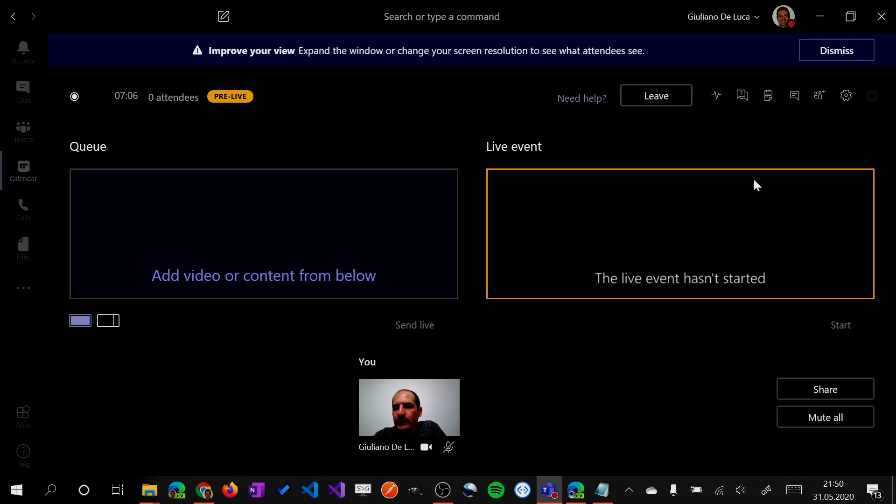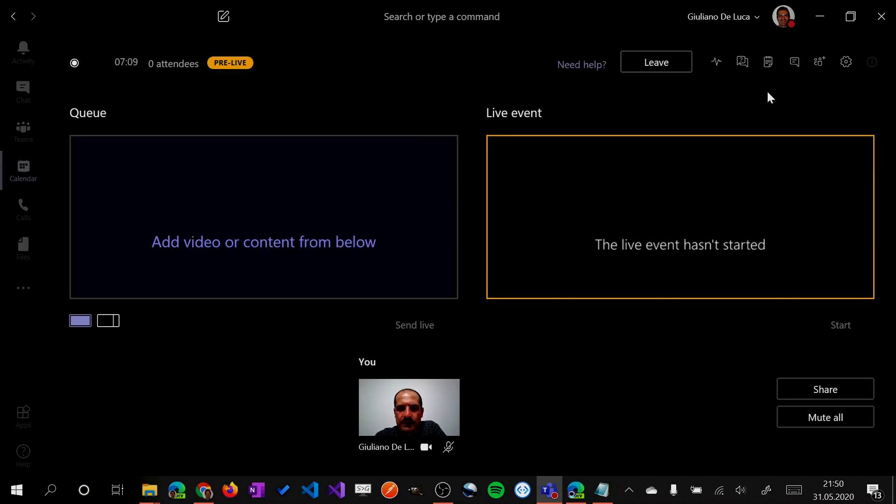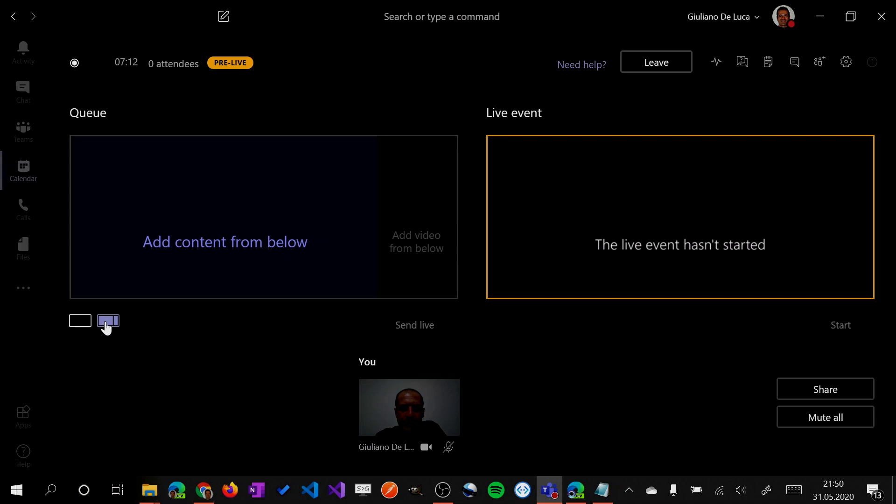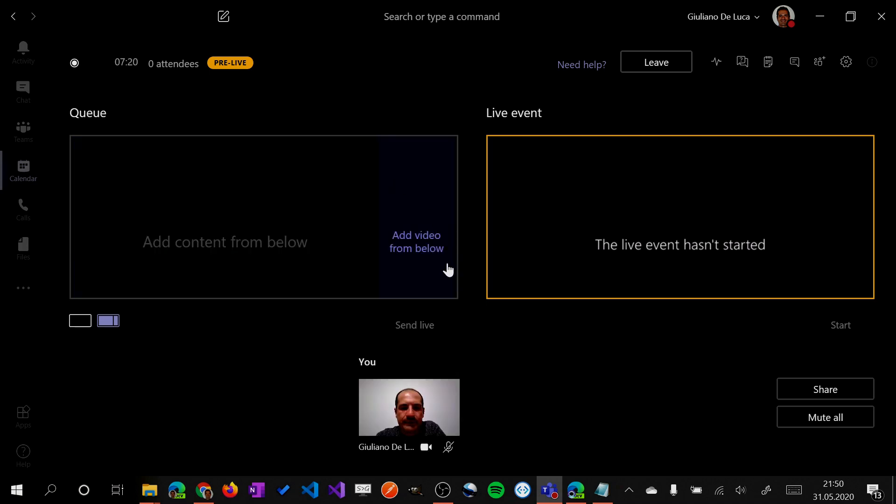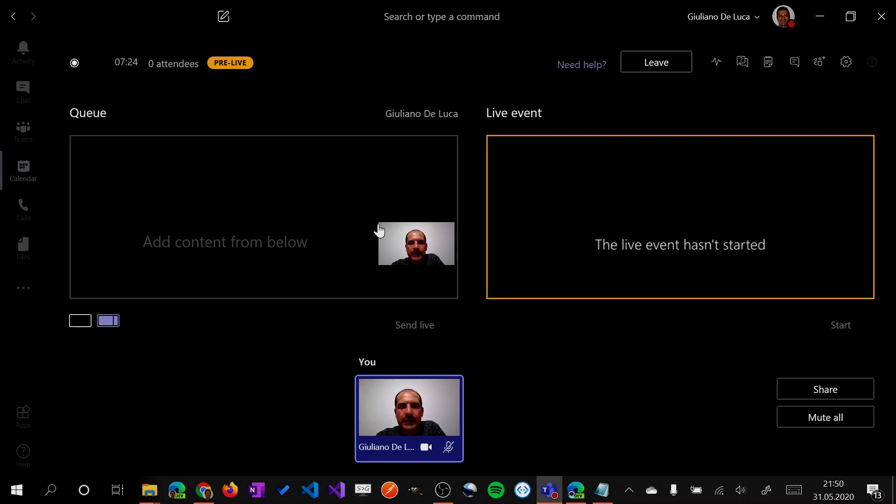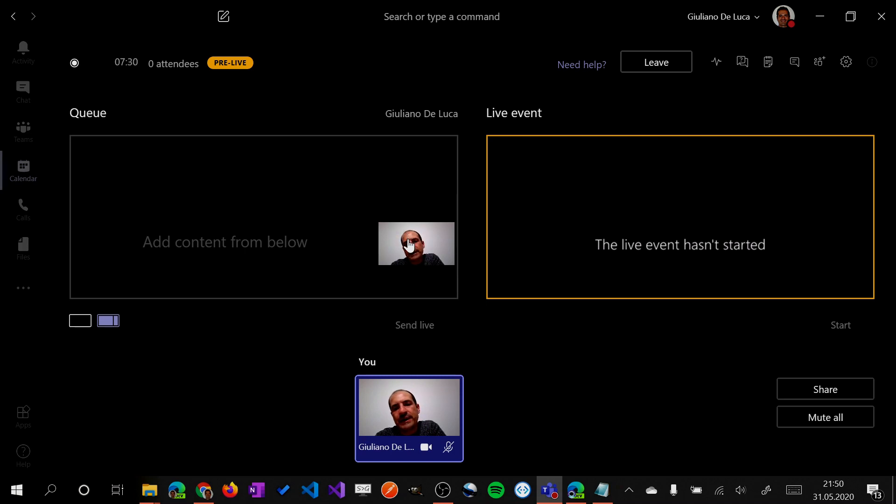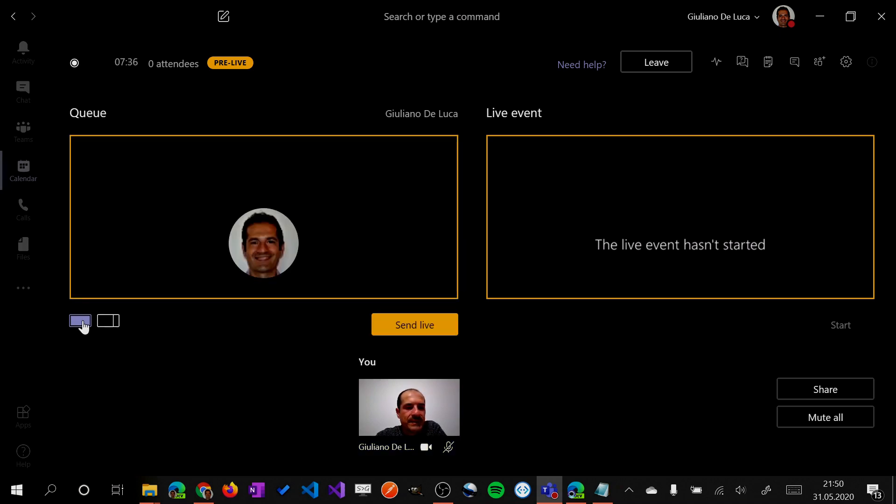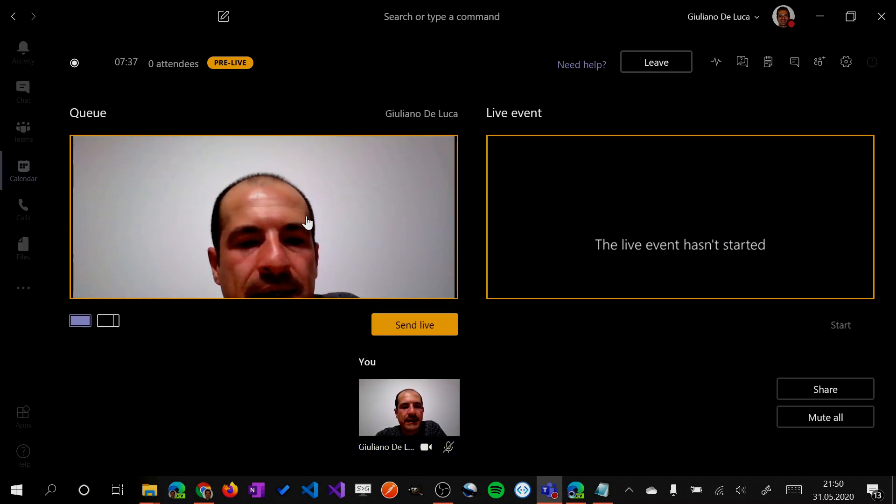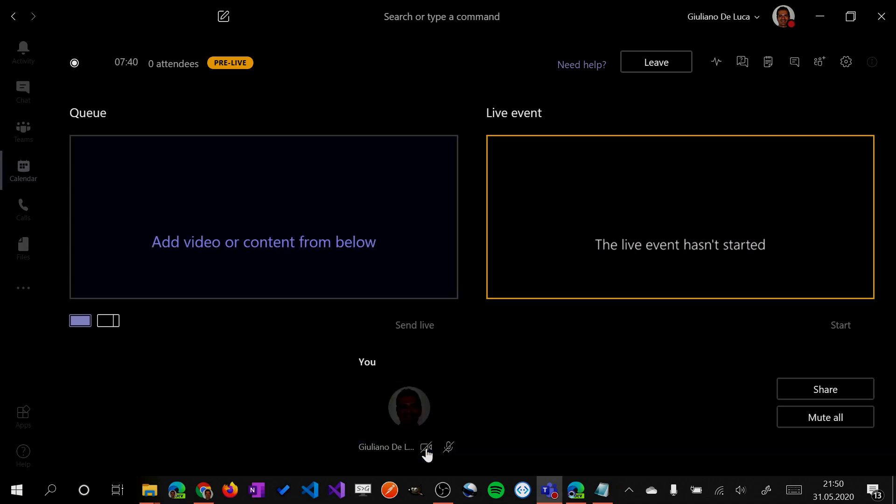Then we have other options here. I can also change the template of this screen. I can add my video here, add video from below. Here I am. So you can, for example, share your screen or your presentation, and on the right side, the attendees will see your face. So now let me select this kind of view. Let me remove the camera.